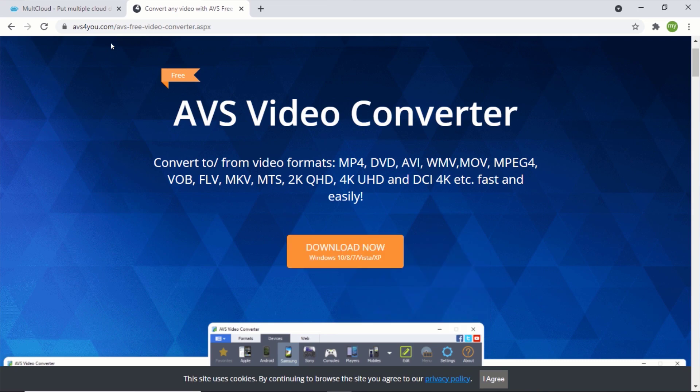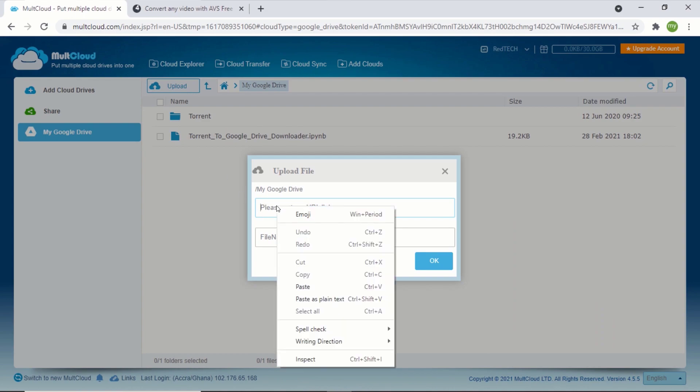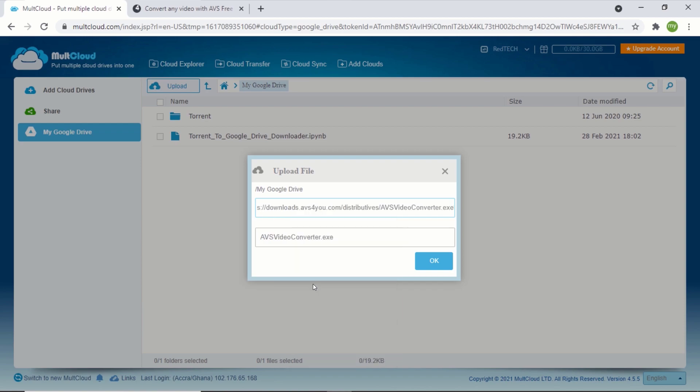Now go back to multcloud.com and paste the download link you copied into the first field. In the second field, you will see the name of the file you want to download. You can choose to rename it or leave it as it is. After you have confirmed the name of your file, click on OK.